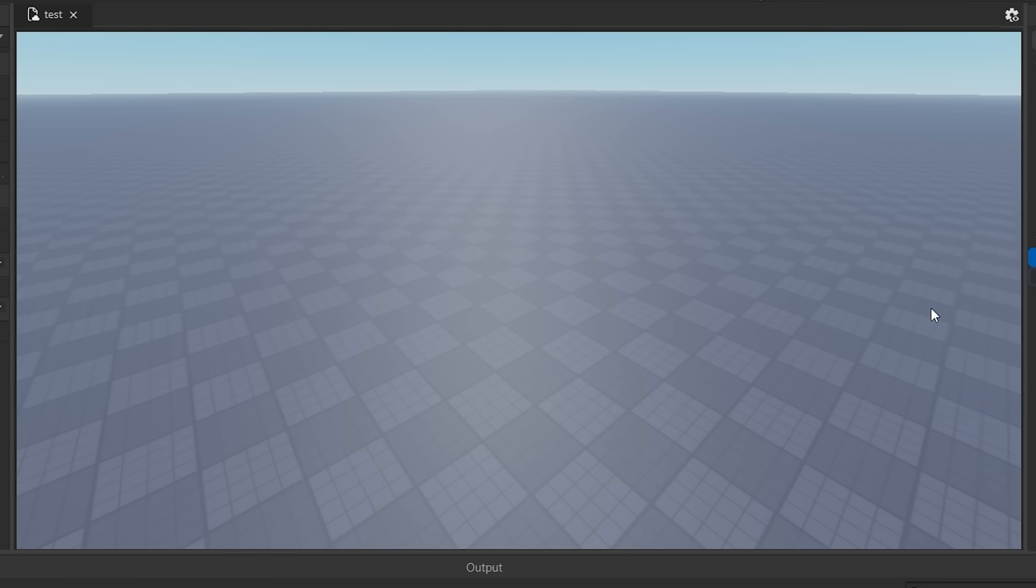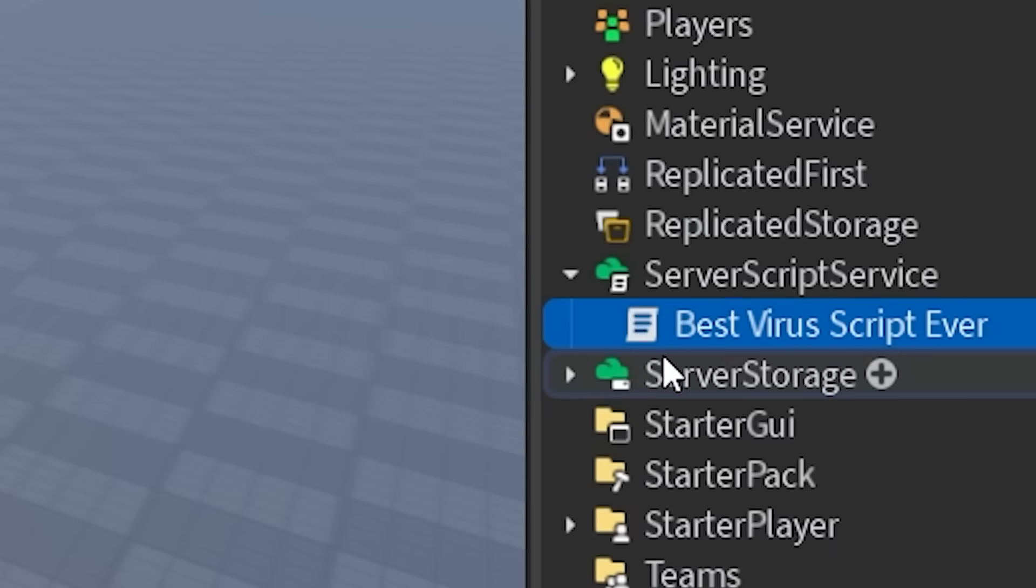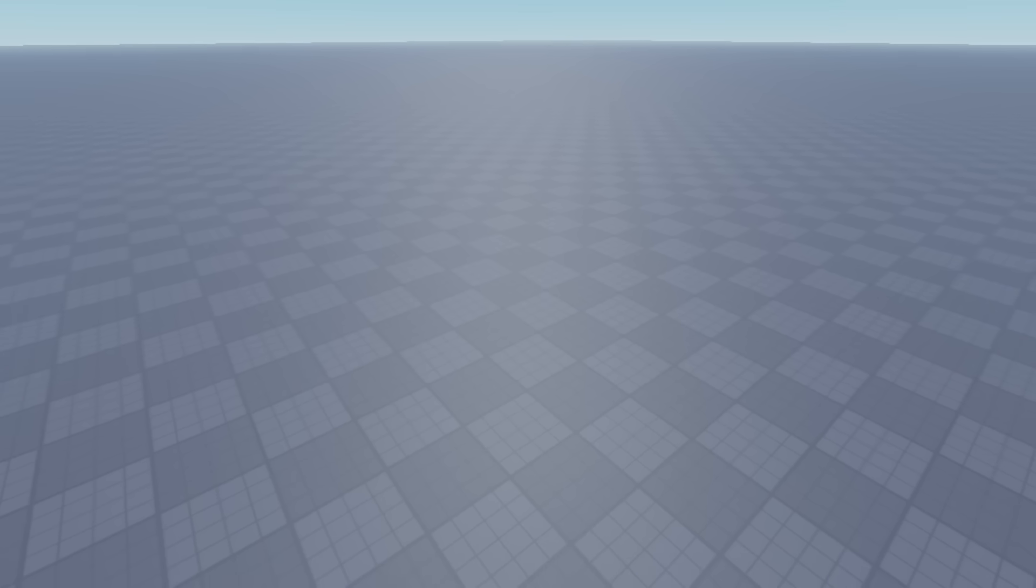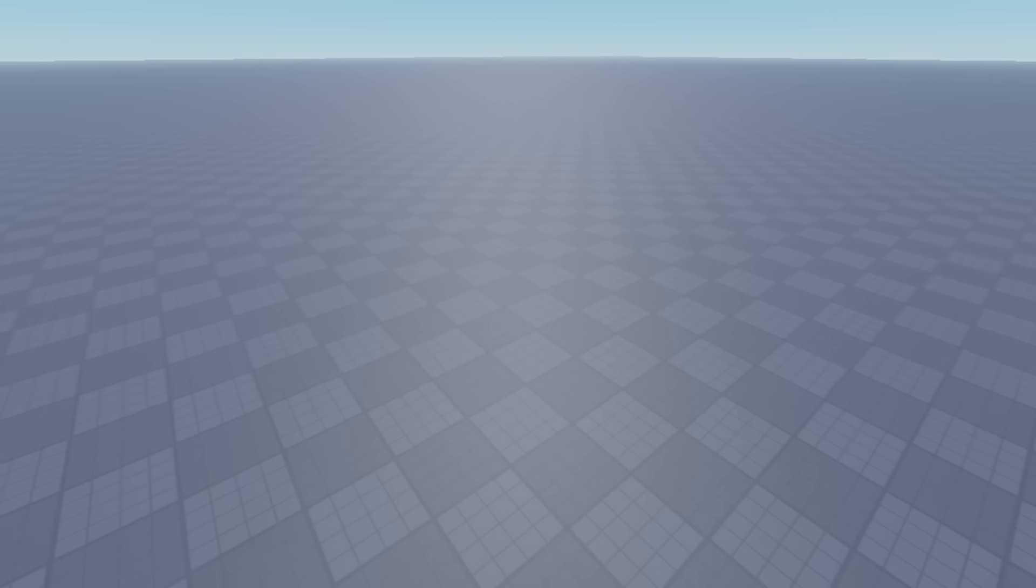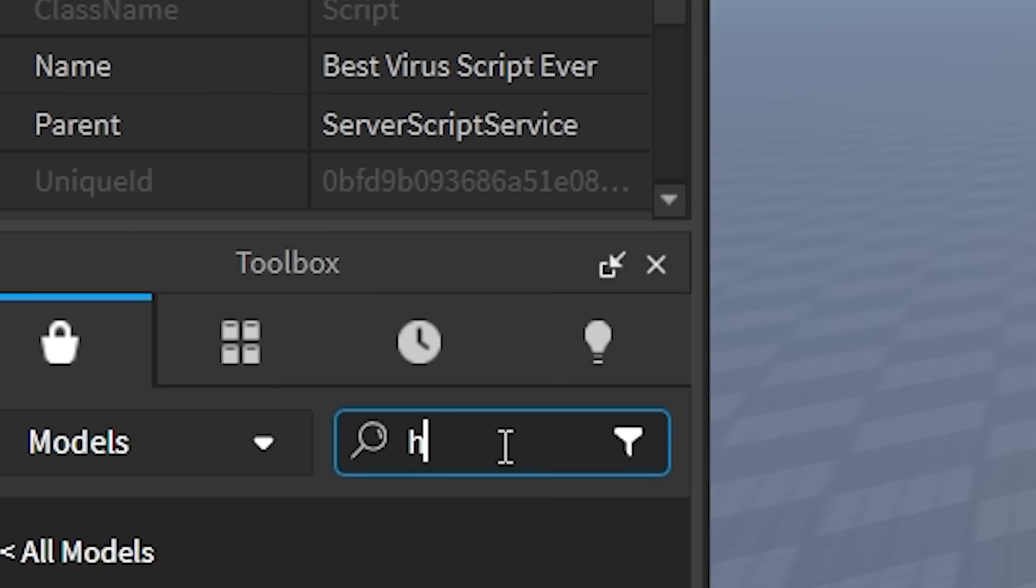The first virus script that I'm going to look at is titled The Best Virus Script Ever. We will certainly see about that. I believe this one requires that I have some more things in workspace. Why don't I give myself a home?